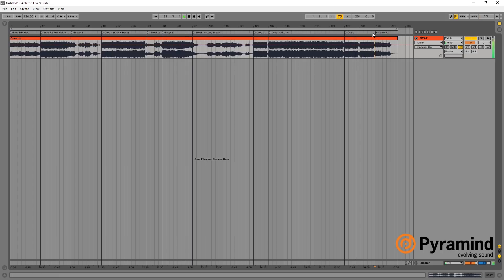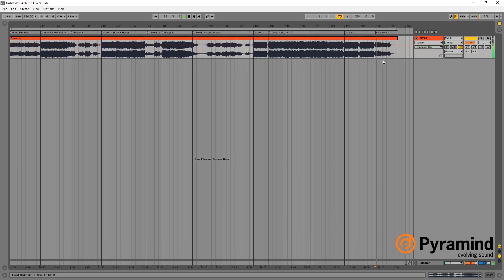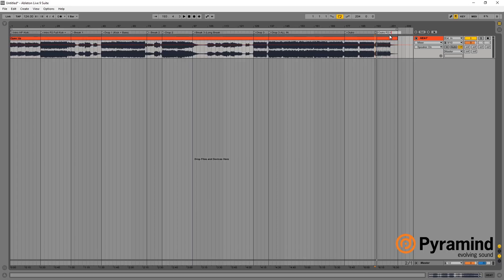And this is outro part 2. Let's see what goes on over here. Again, the waveform is changing. That's why I'm jumping to that section. And so, outro part 2. It looks like there is the same high pass kick.